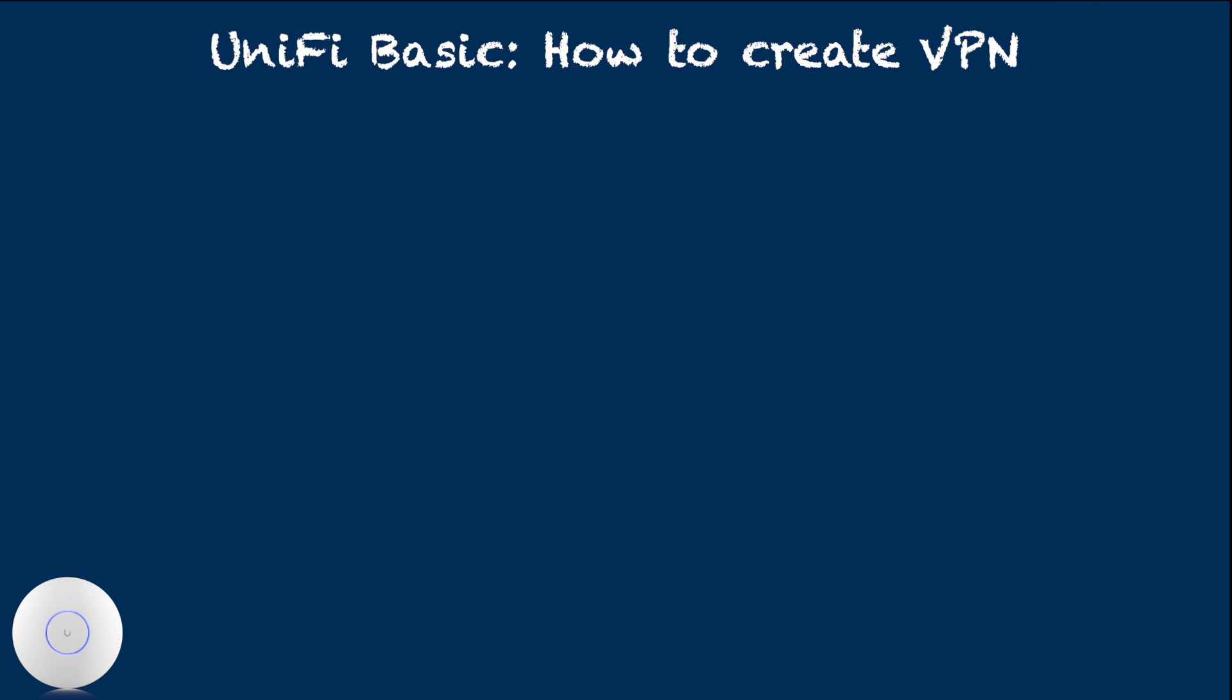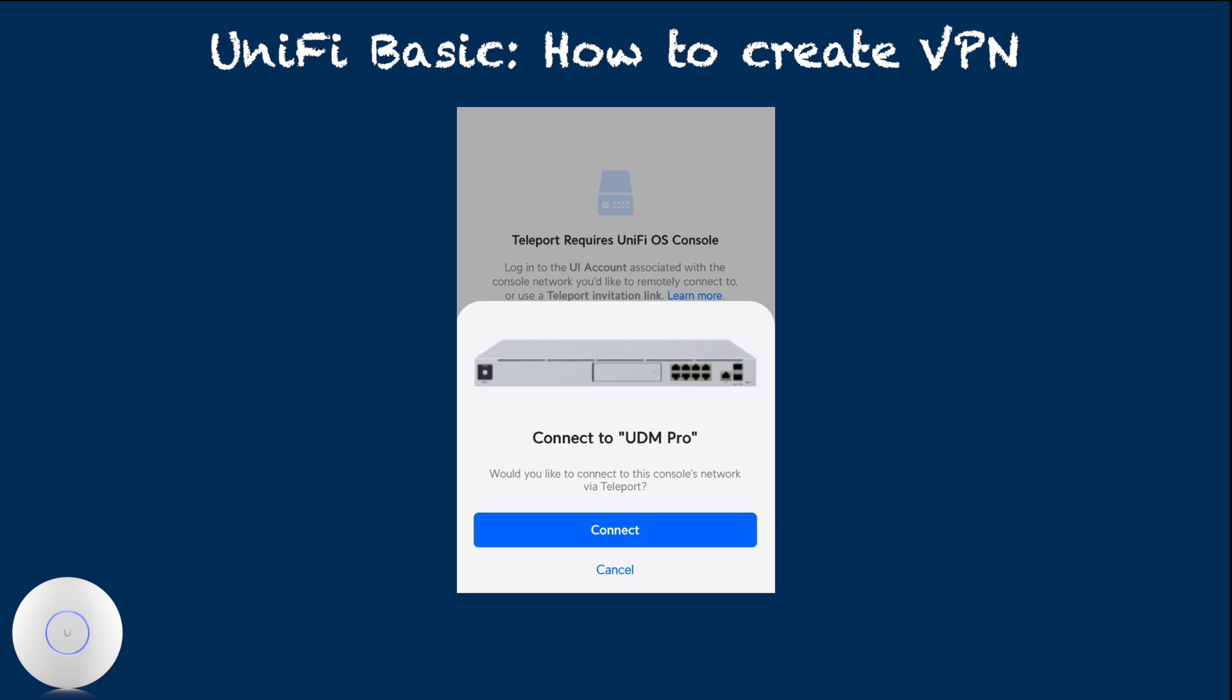If you used Unify app on the client device, this step will automatically take you to WiFiman, so you don't need to copy and paste. If the client device already has WiFiman installed, opening the link on the client device should open the app and show message like this.